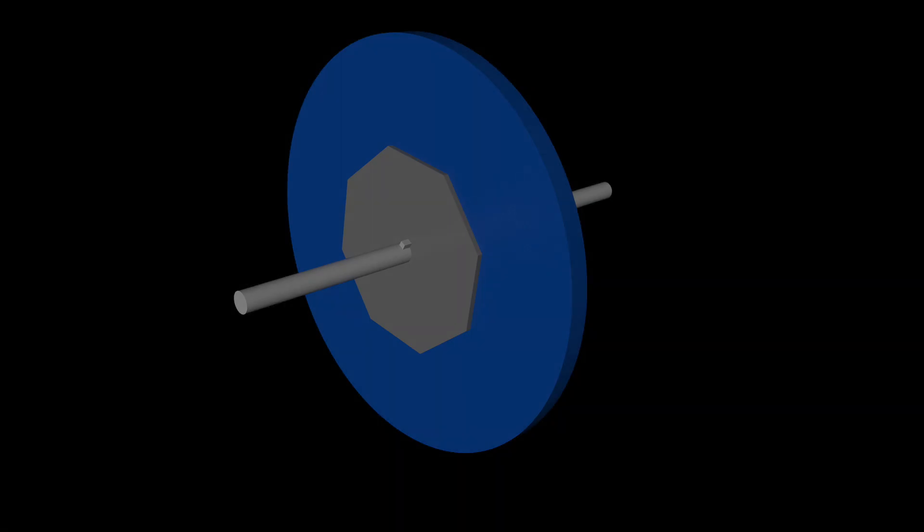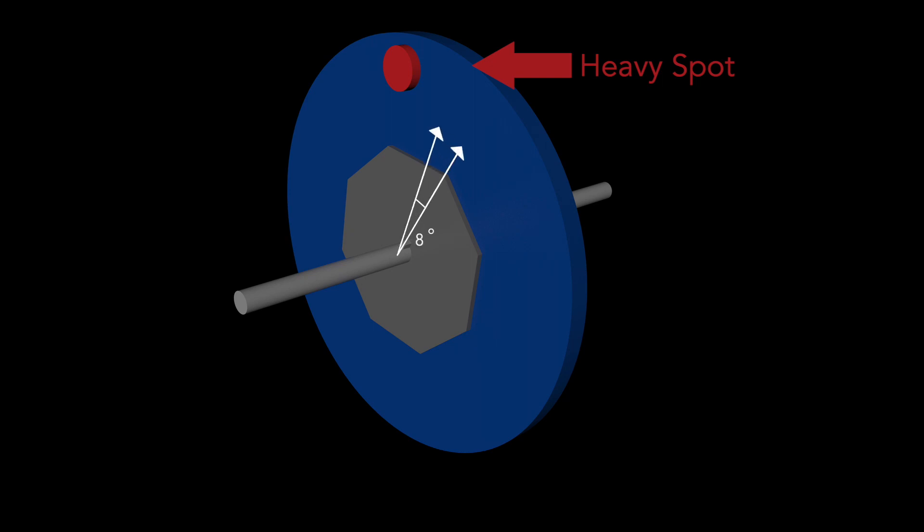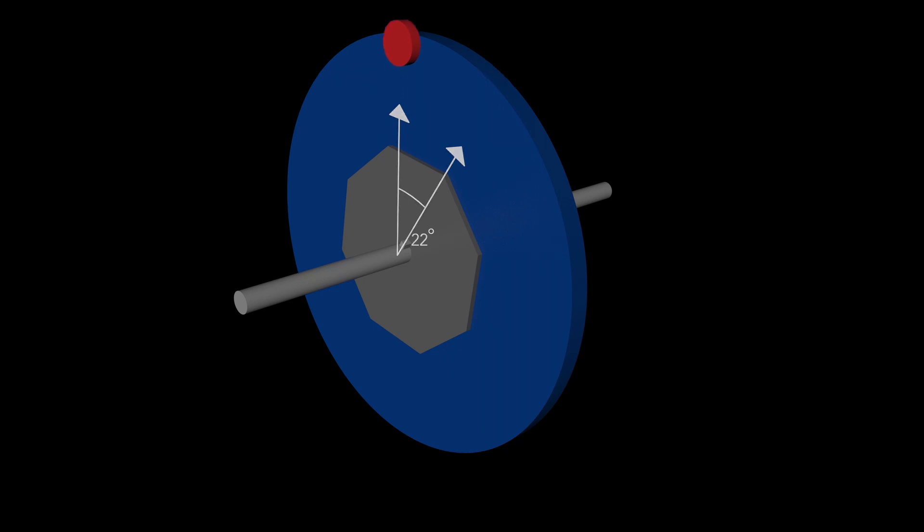Now we should discuss a little about balancing procedures. If the rotor is unbalanced then the heavy spot exists. The real balancing is the procedure when we find the position and weight of the heavy spot and then we remove it, or we mount the same mass to the opposite position.